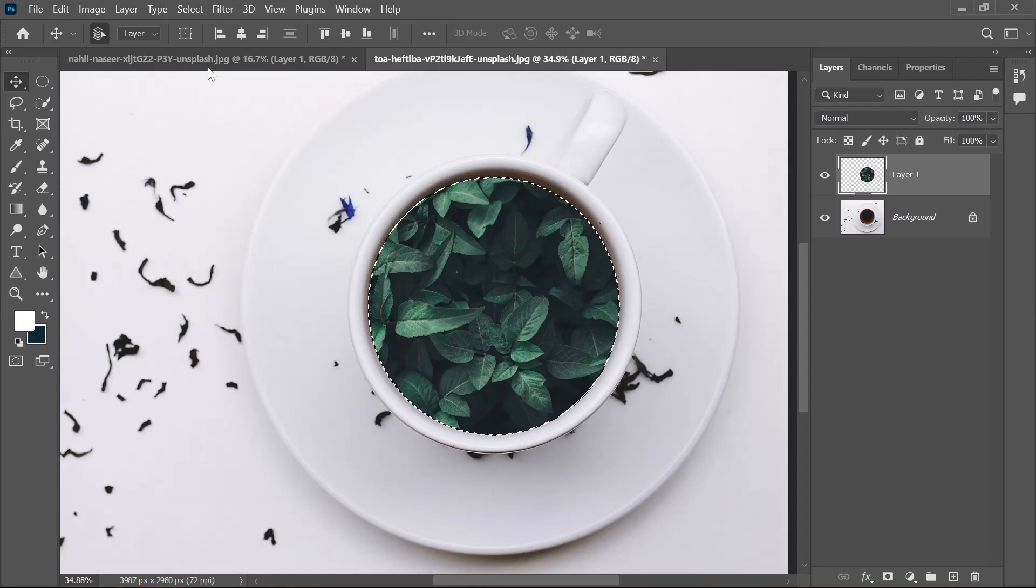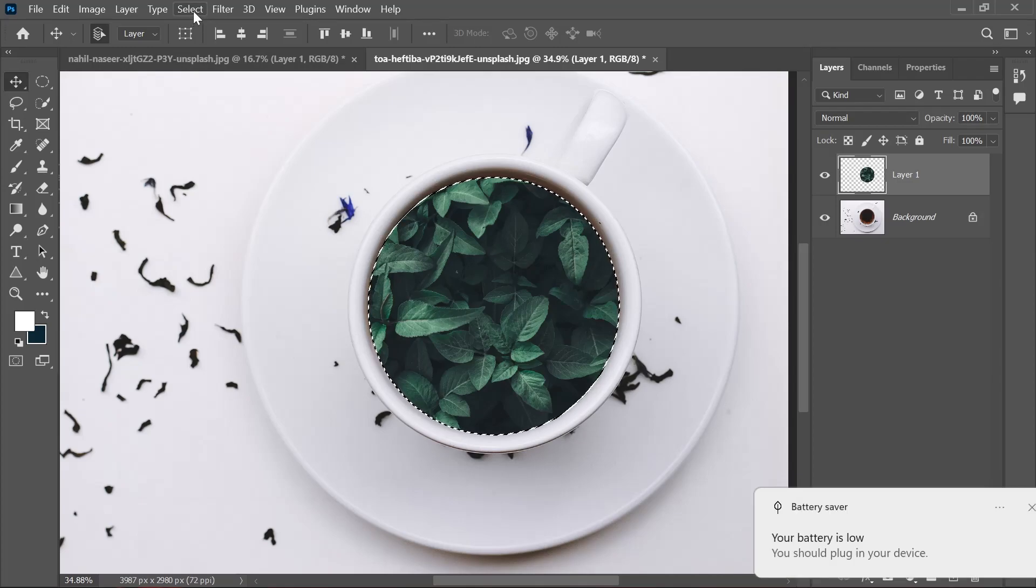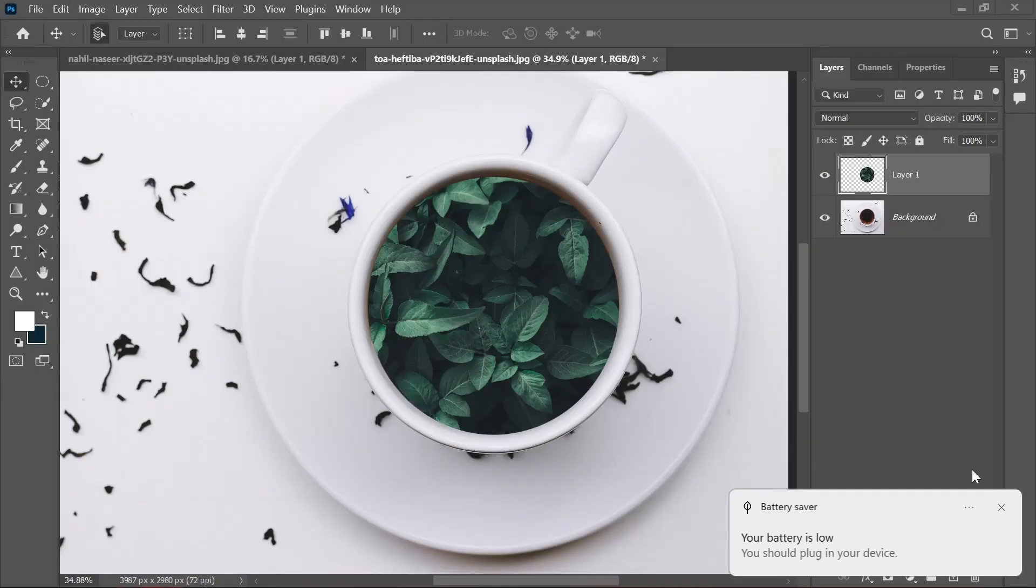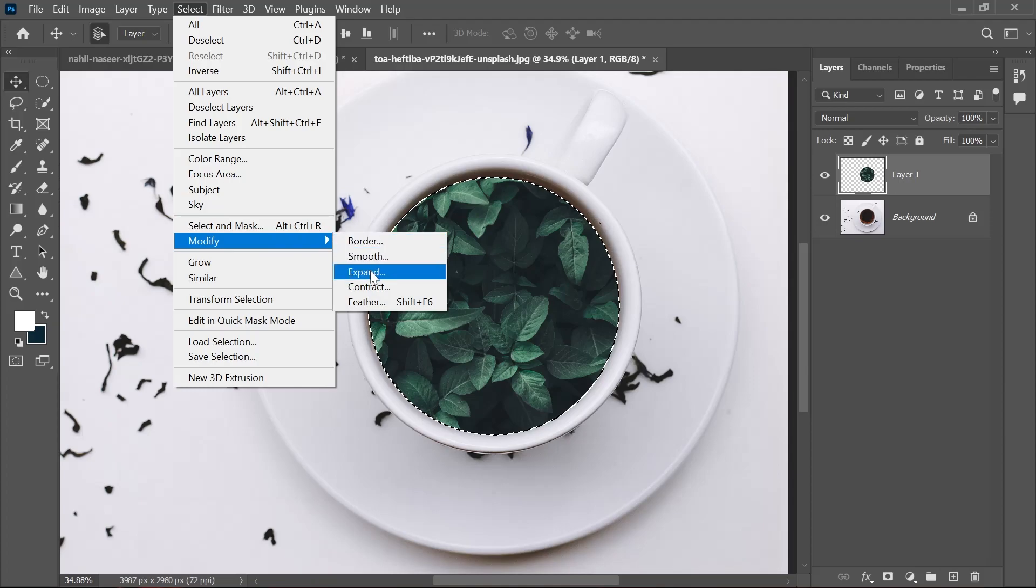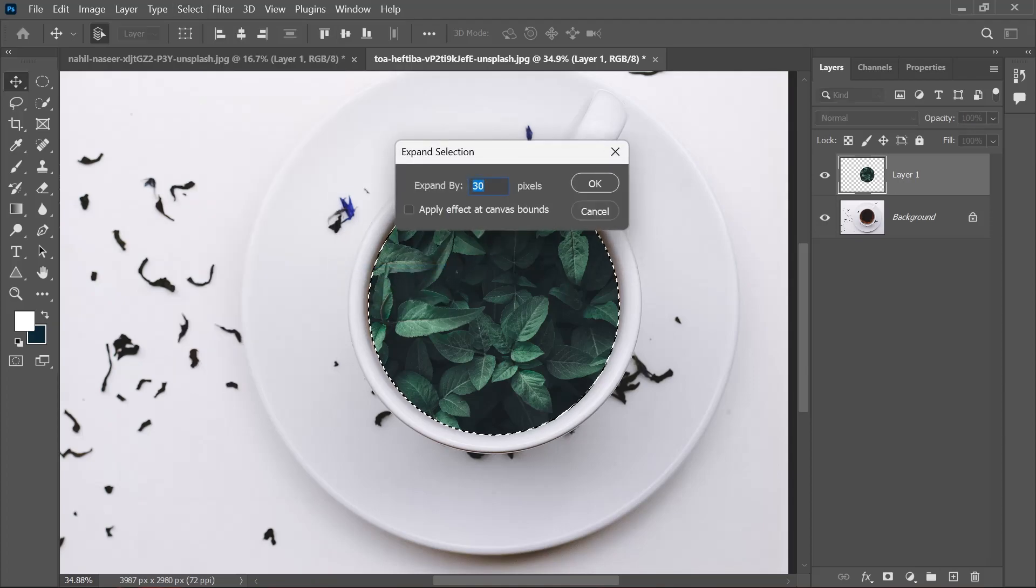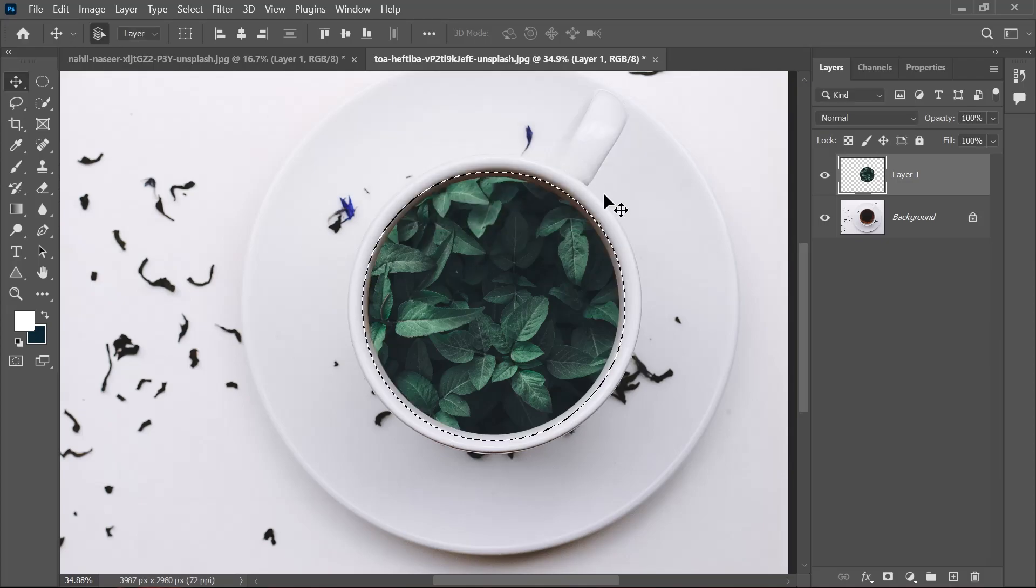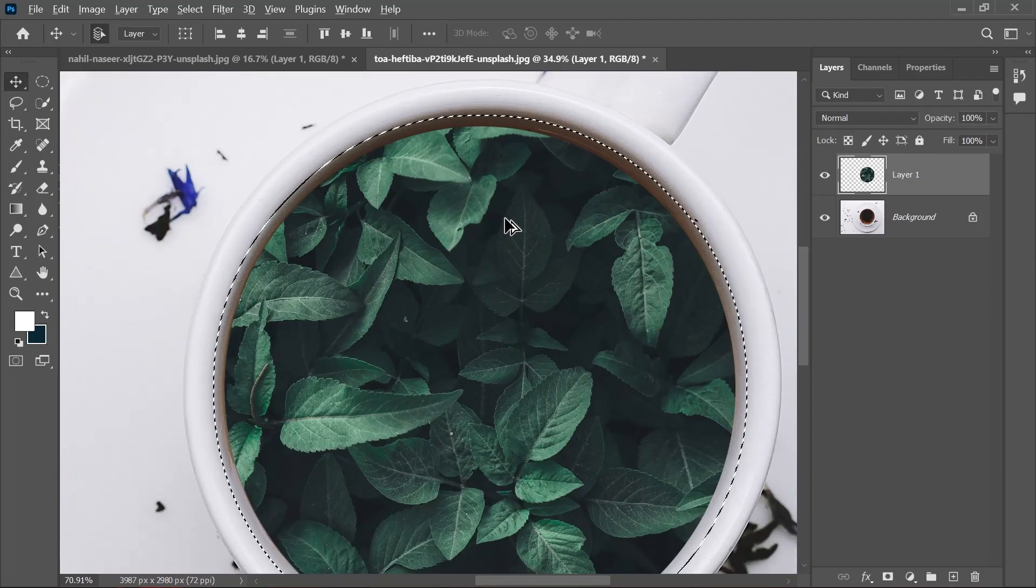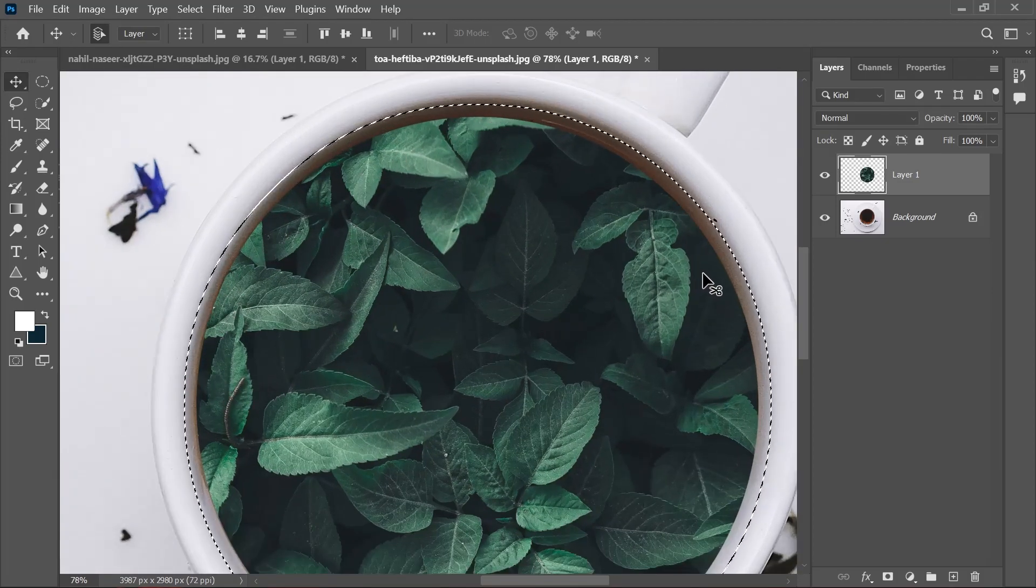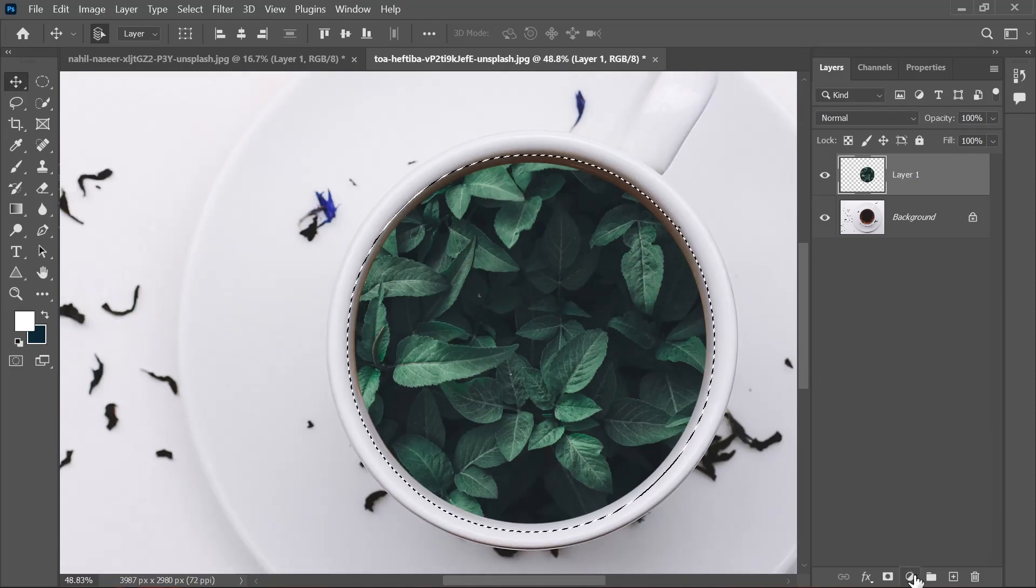Then we're going to increase the size of the selection. How do we do that? Go to Select, Modify, and then Expand. You can expand by 30 pixels. I've done it and 30 pixels is working. You can see it is now covering that area where the orange reflection is.